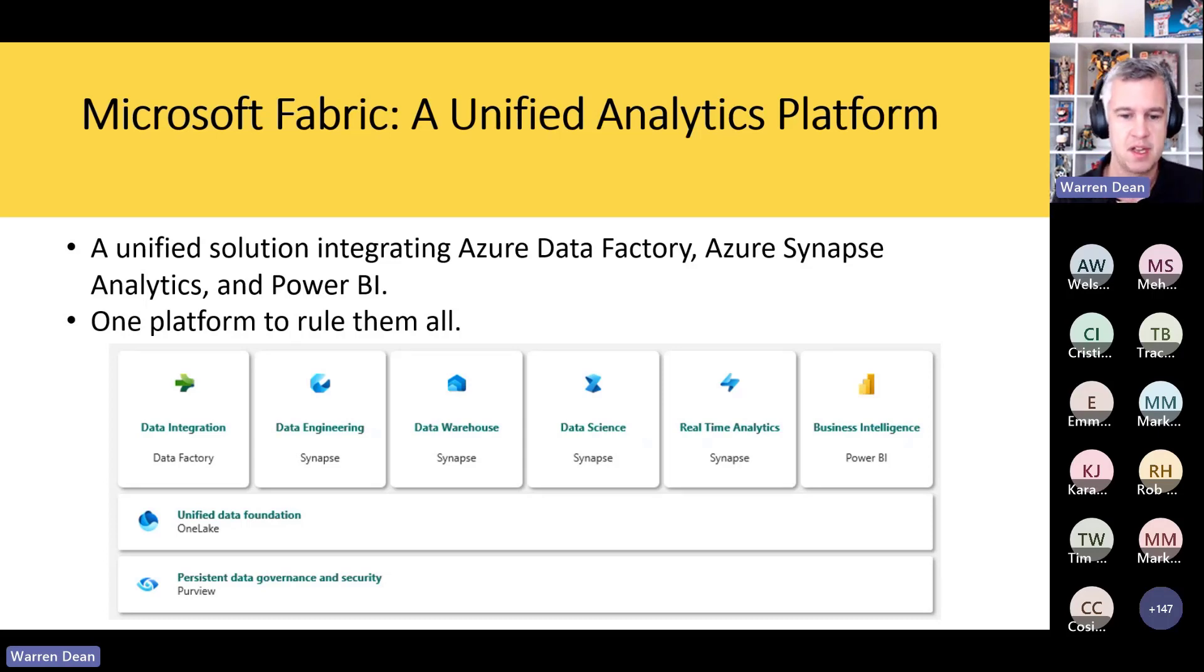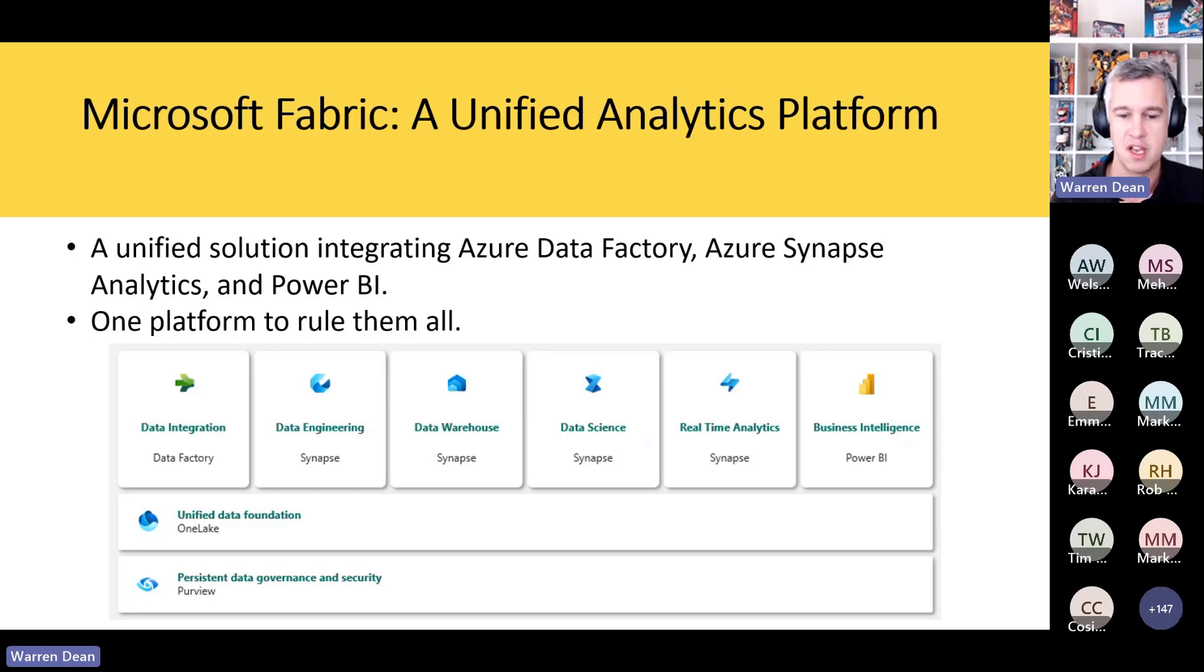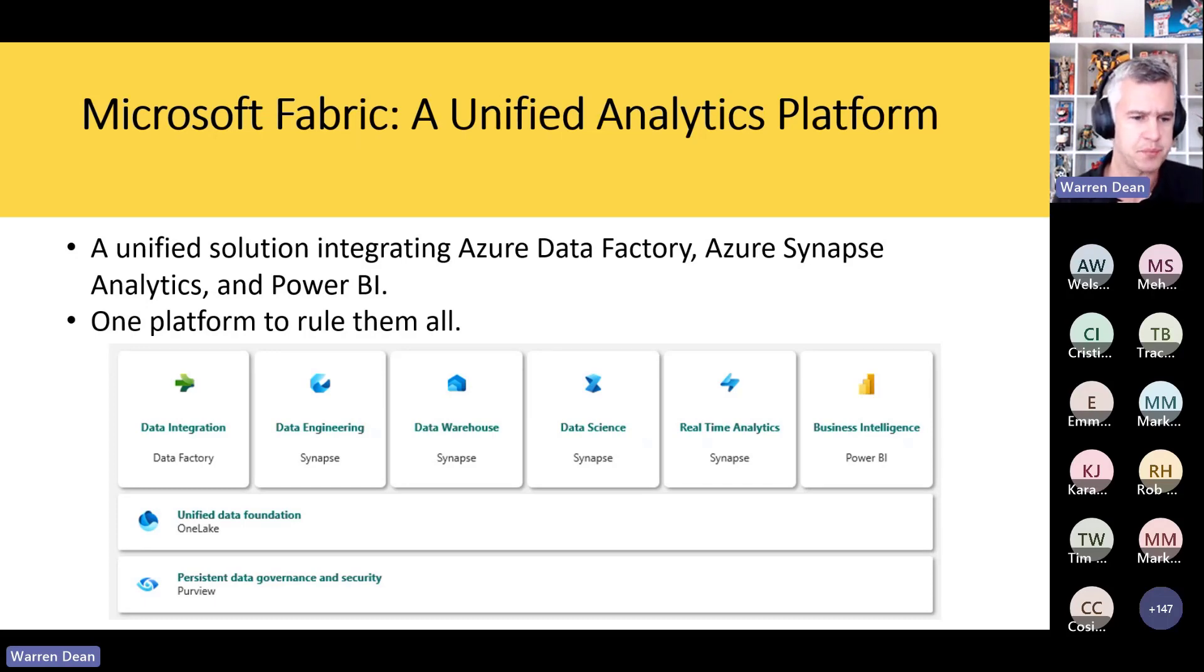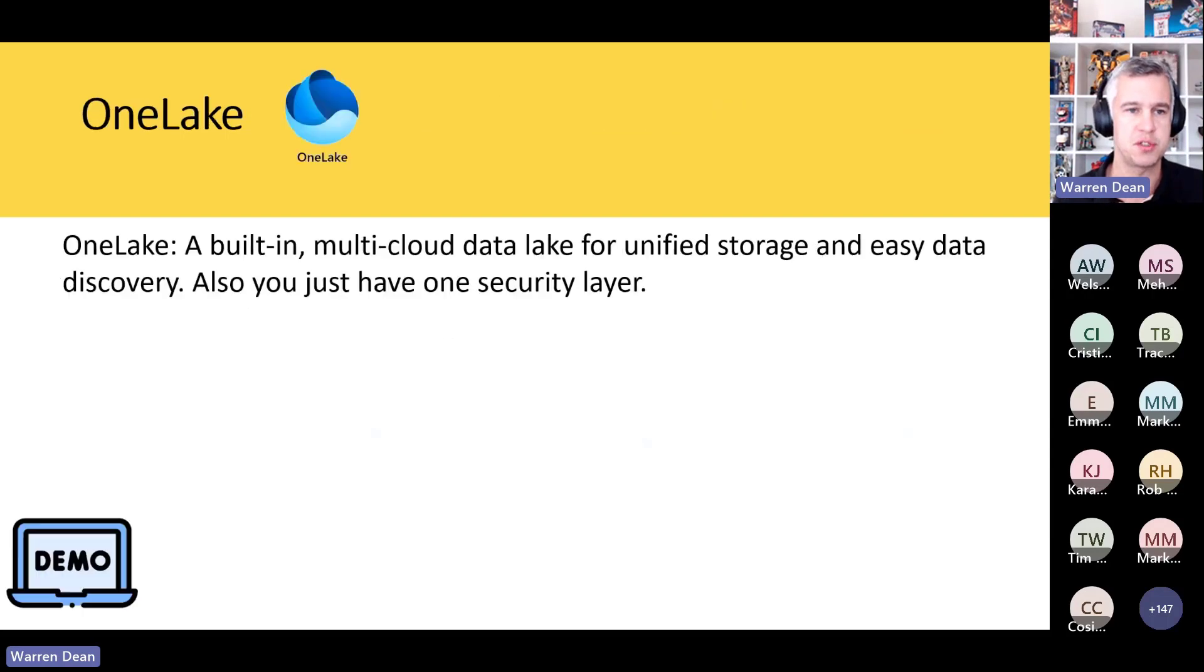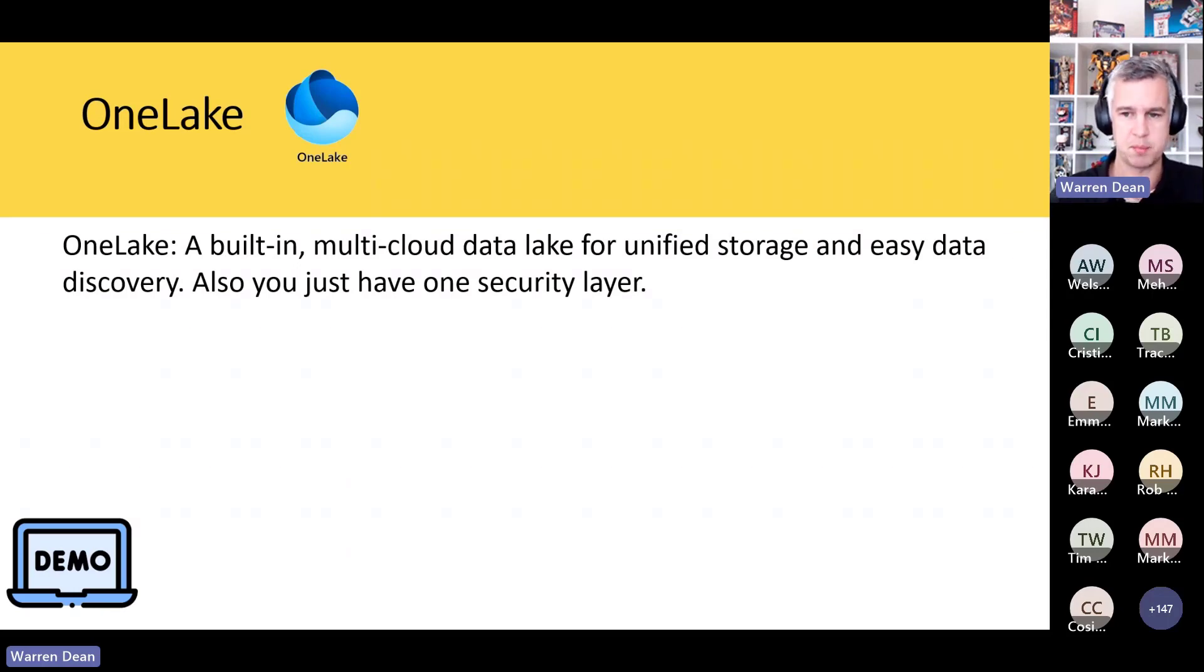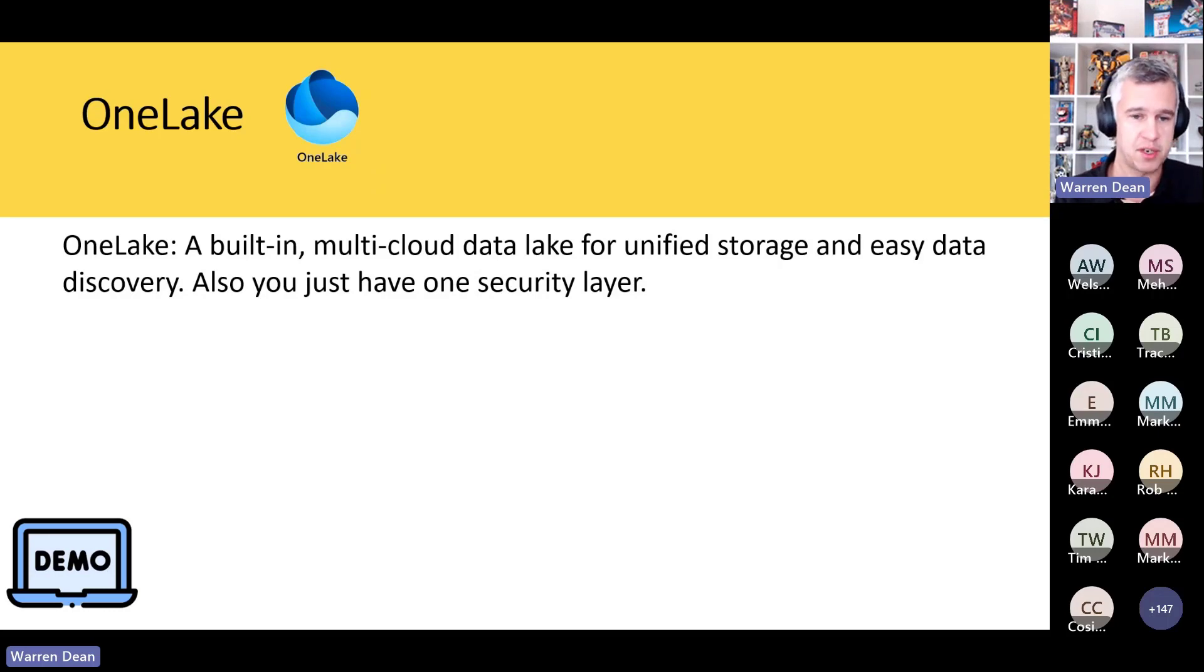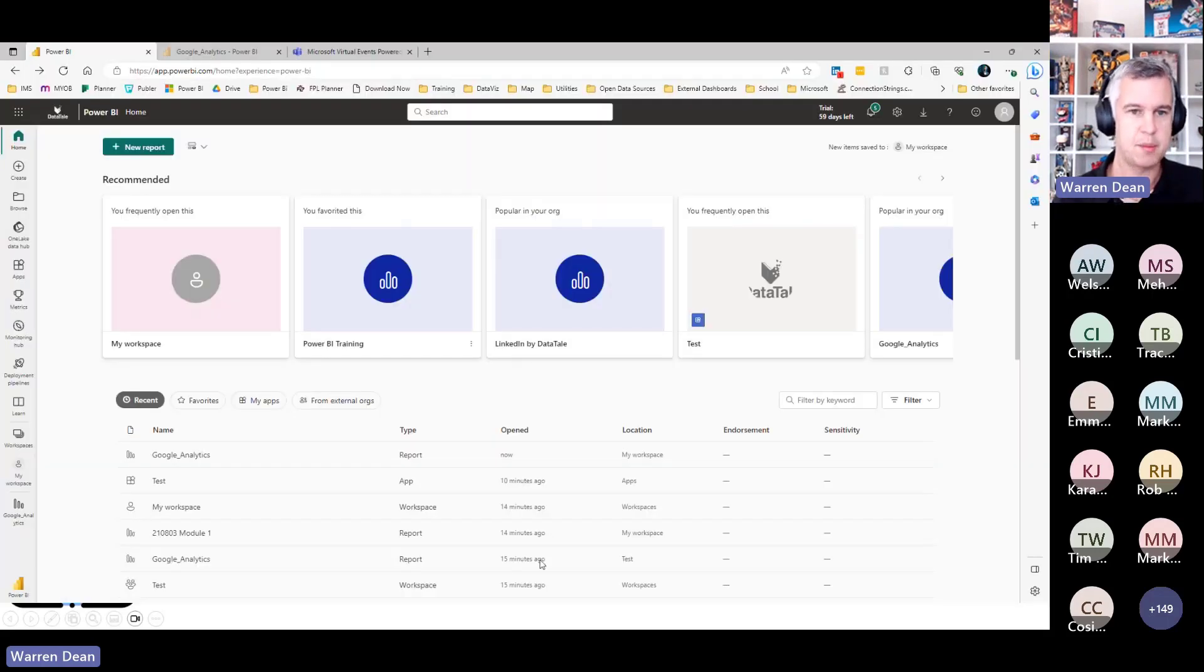We've still got Power BI there, but we've now got Synapse with data engineering, data science, data models there that we can access. We can build a data warehouse all within that browser. Data factory is there as well, and how this all sits together in terms of one storage place which is referred to as OneLake. It's a multi-cloud, but what's good about it is it's a unified place for all these products to store their data. Easy data discovery, one security layer across the whole platform, but enough of that.